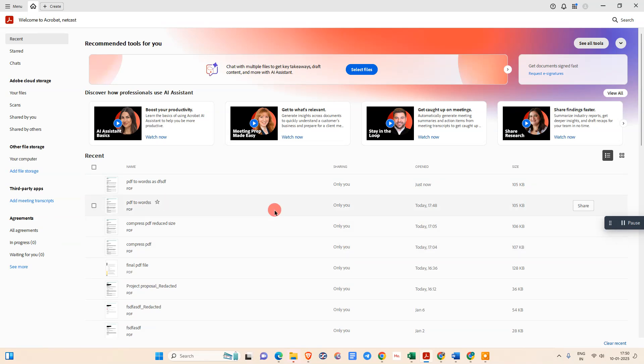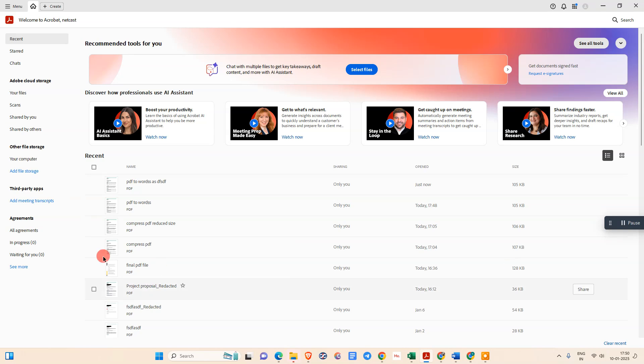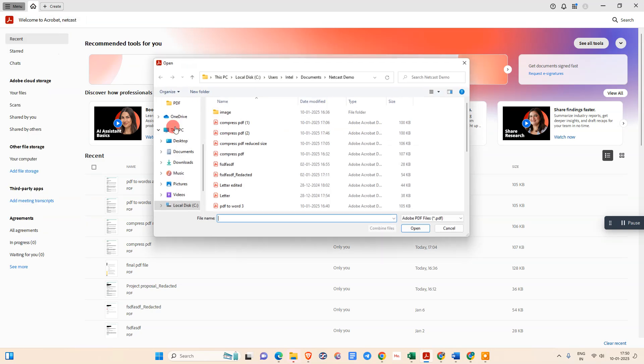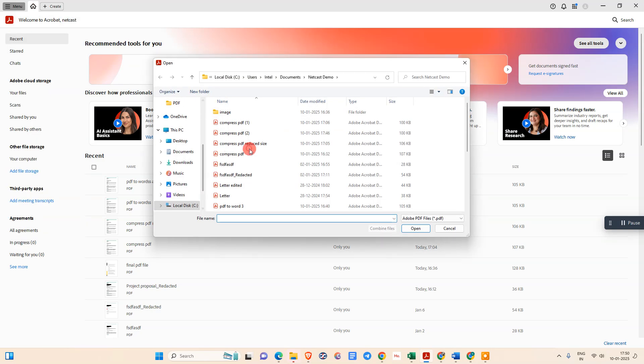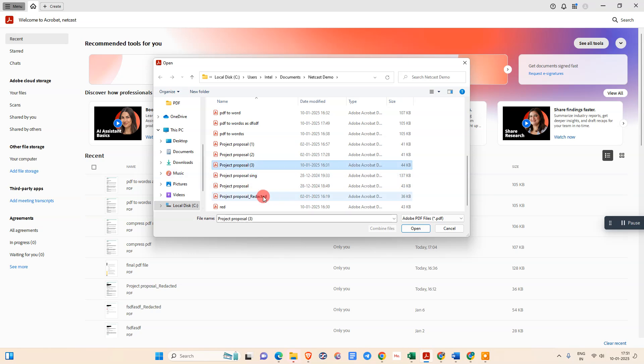Here we are, this is my Adobe Acrobat app I have already opened. Now just open the PDF which you want to reduce or compress. For this we need to go to menu option, go to open, and just select that file which you want to compress.